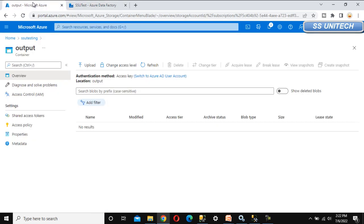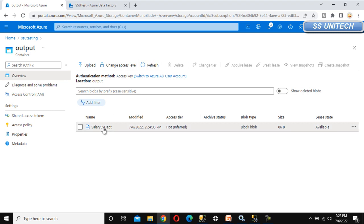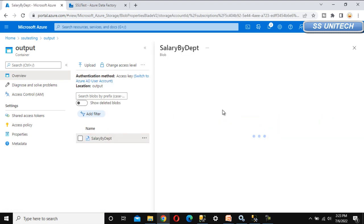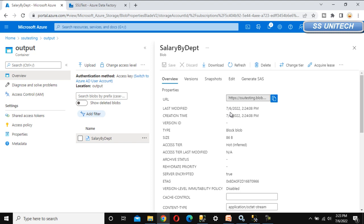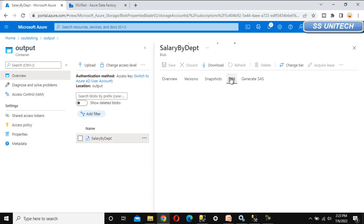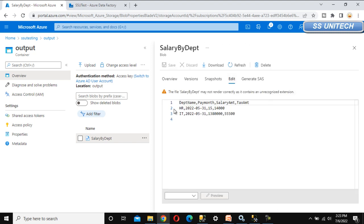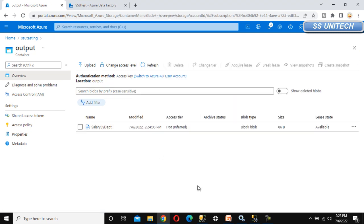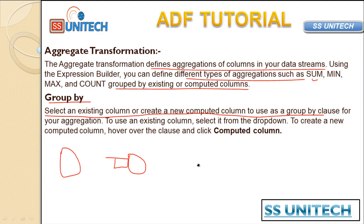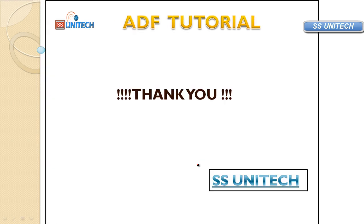Go back to the output folder and refresh it. Here we can see 'salary by department'. Open this file and under edit we can see the columns: department name, payroll month, salary amount, and tax amount — the same data we already saw. This is all about the aggregate transformation. Thank you so much for watching this video. See you in the next video.